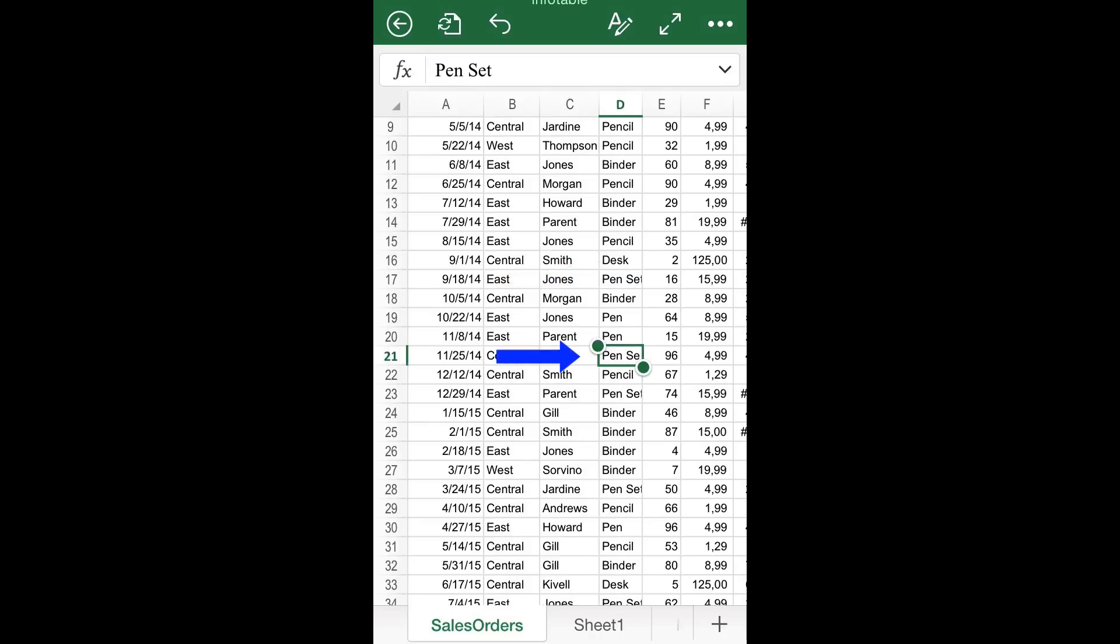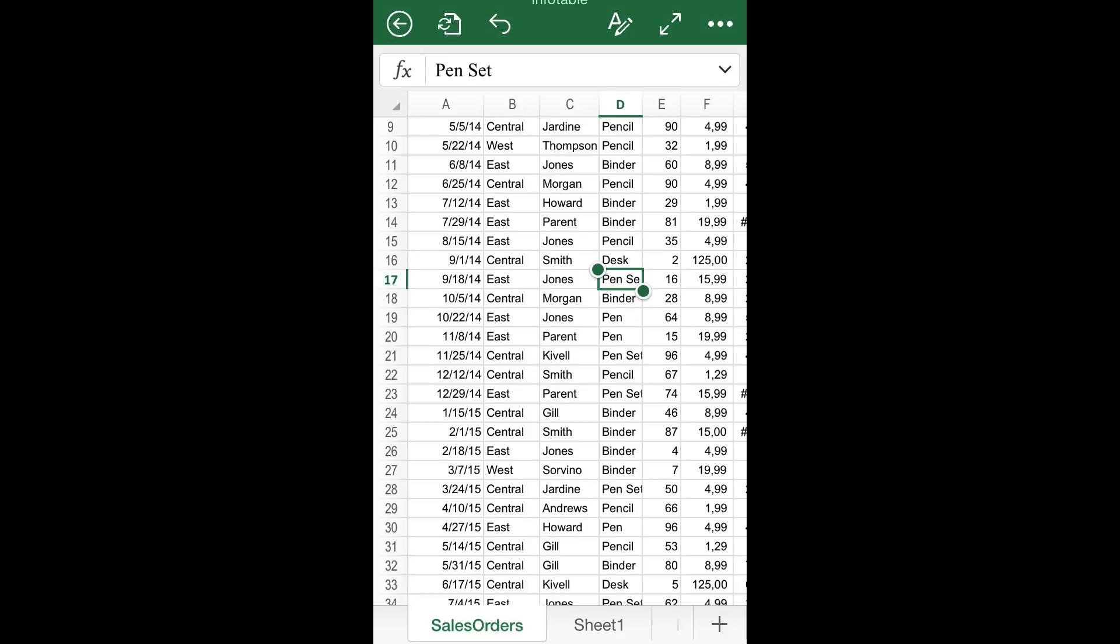Resizing columns and rows, as learned previously, could eventually solve this problem. However, there is a cleaner way to automatically change the cell measures in the exact proportion needed, which is using the Wrap option.